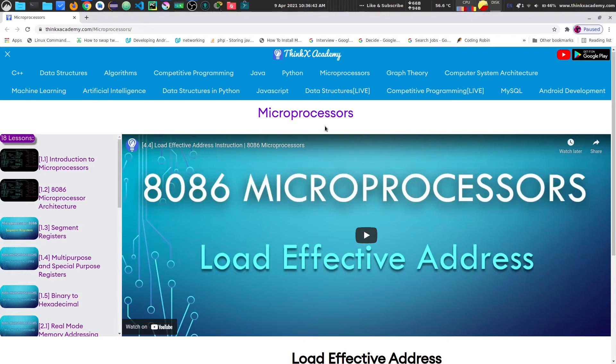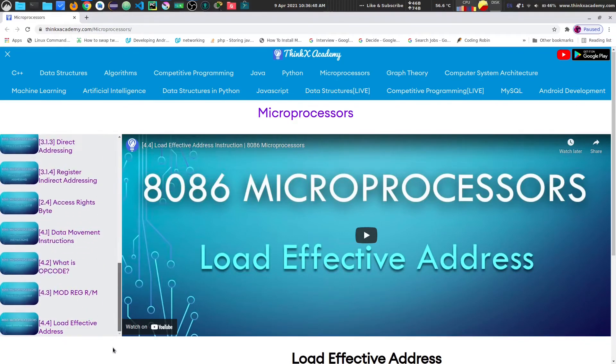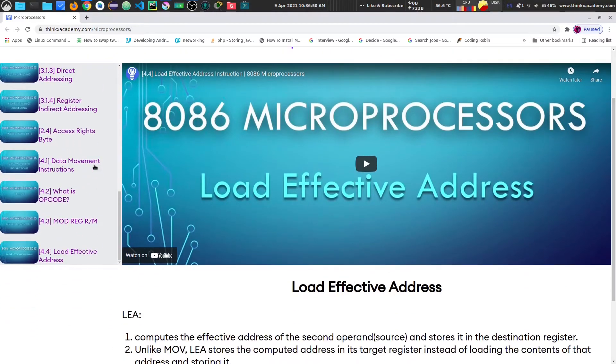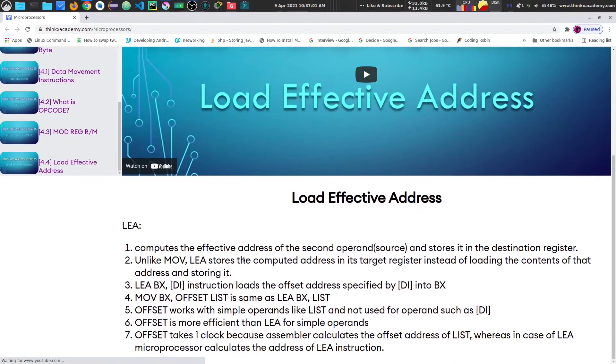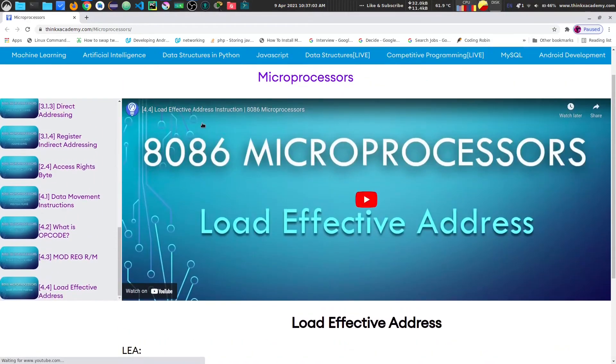Hi Thinkers, welcome to the microprocessors course on thinkexacademy.com. In this course, we have already seen in section 4 we are studying the data movement instructions. We have covered the move instruction and in the last tutorial, which was 4.4, we discussed the load effective address. And now in this tutorial, we are going to start with a different type of instruction, which is known as the string data transfer instructions.